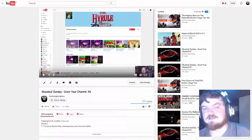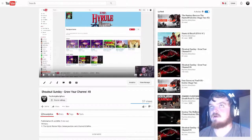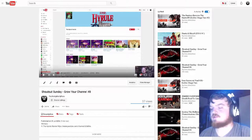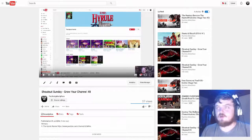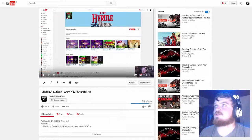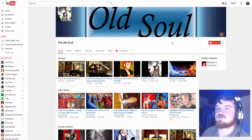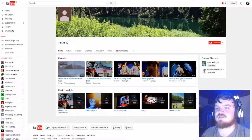What's the crack lads? I'm Paul Harry Maniface and welcome back to another episode of Shoutout Sunday. So another week and another two winners and this week I have the Old Soul and Metro 17.